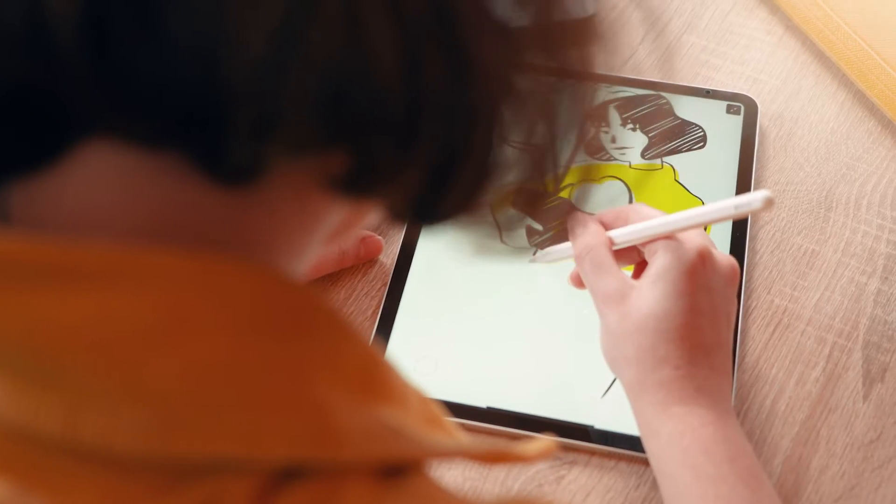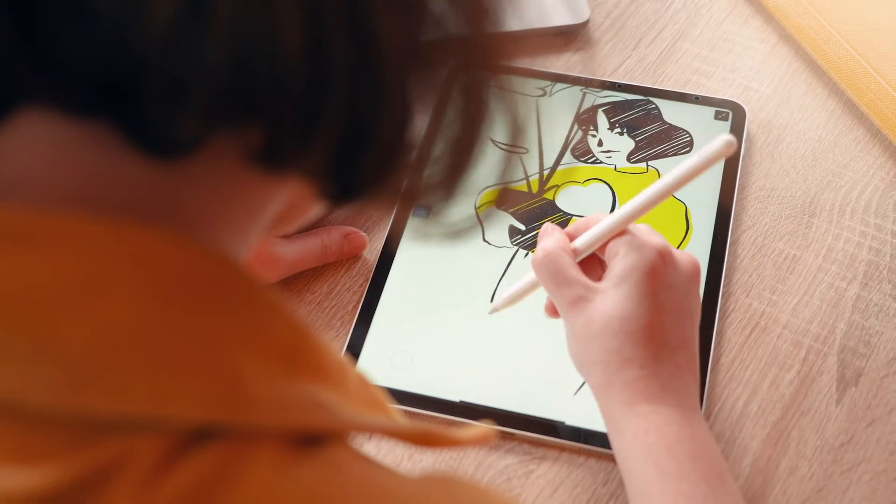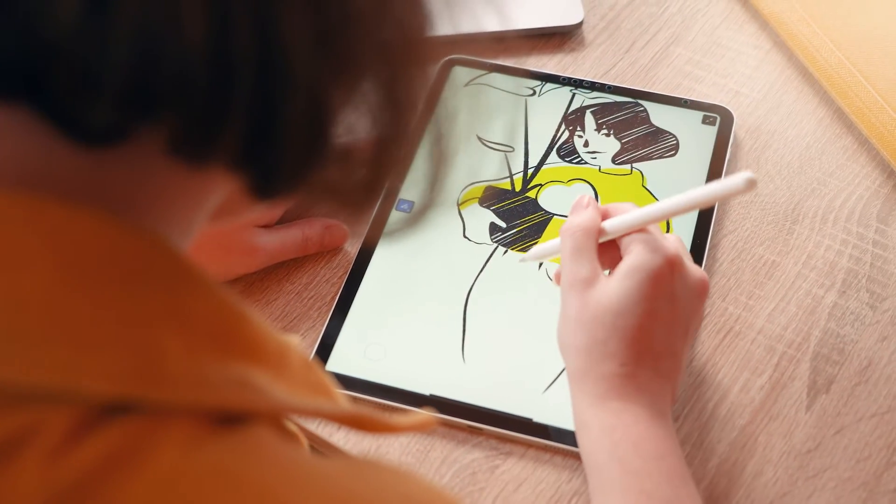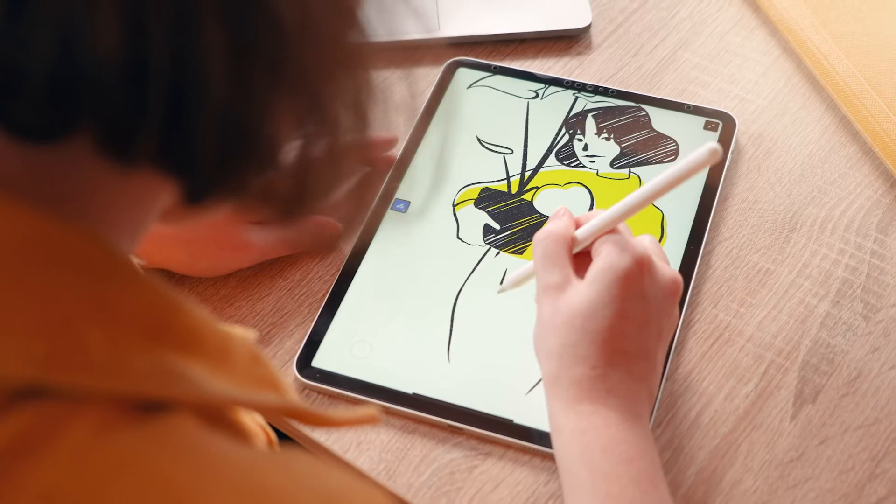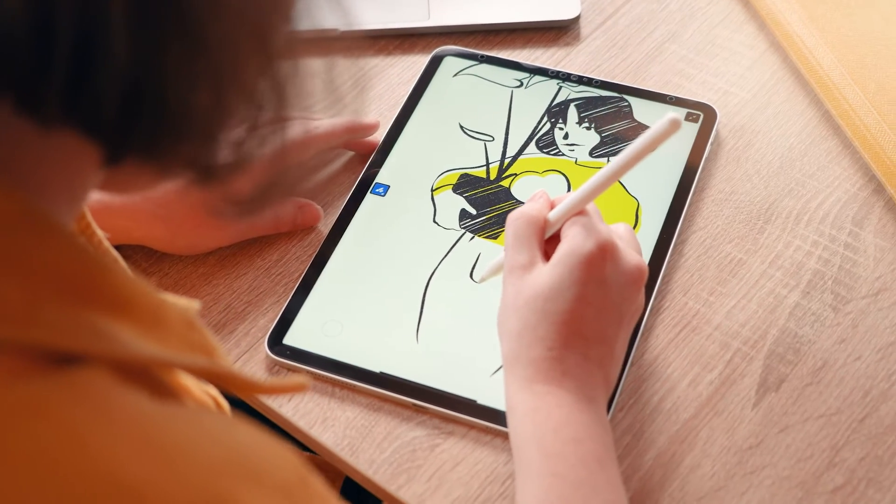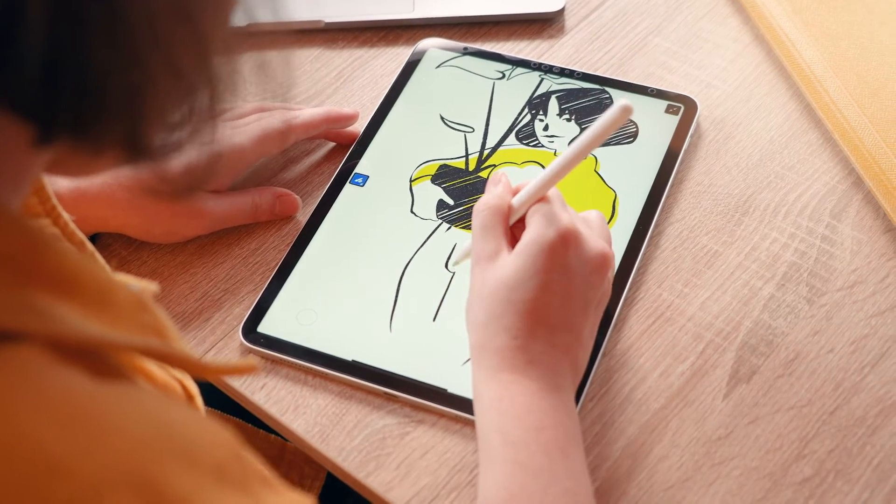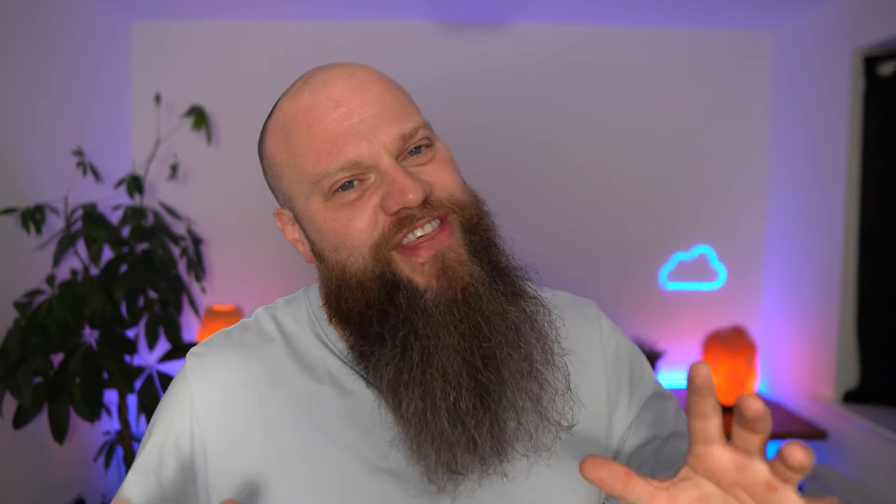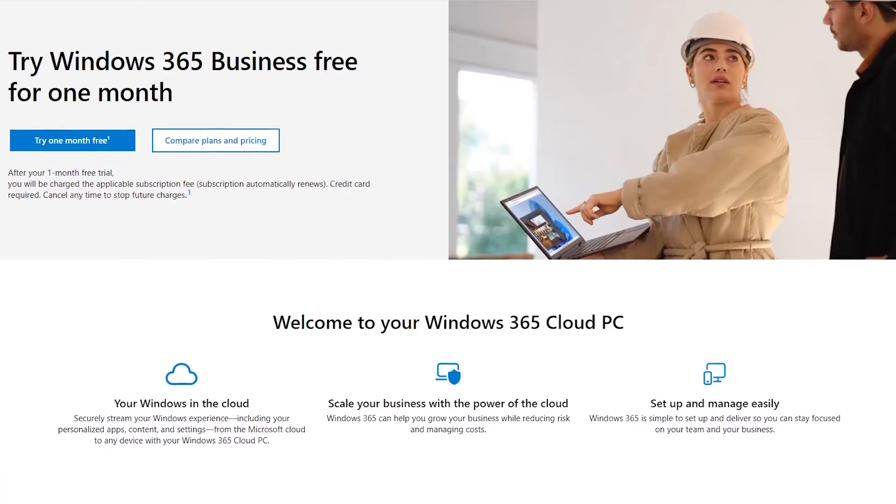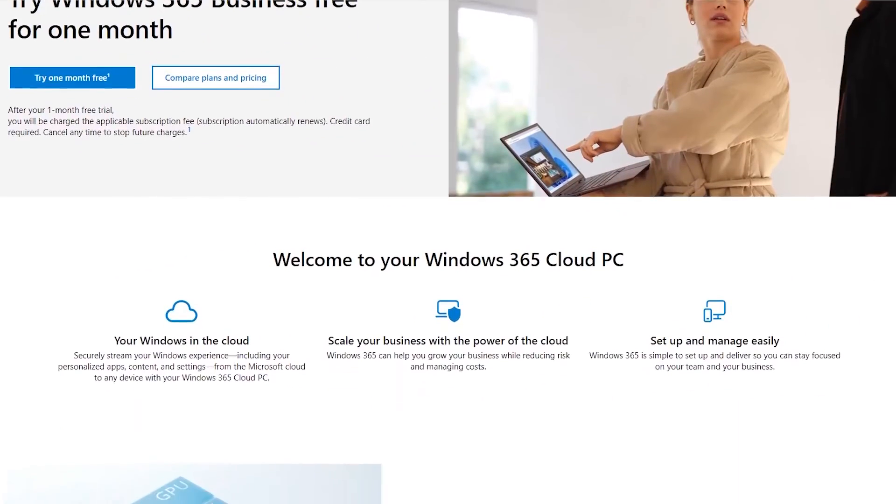I see so many companies getting it wrong. In fact, some companies don't even give it a second thought, and they let people work on their own unmanaged devices and access the company resources. Now, if this sounds a little bit like your business, then you might want to consider something called Windows 365.